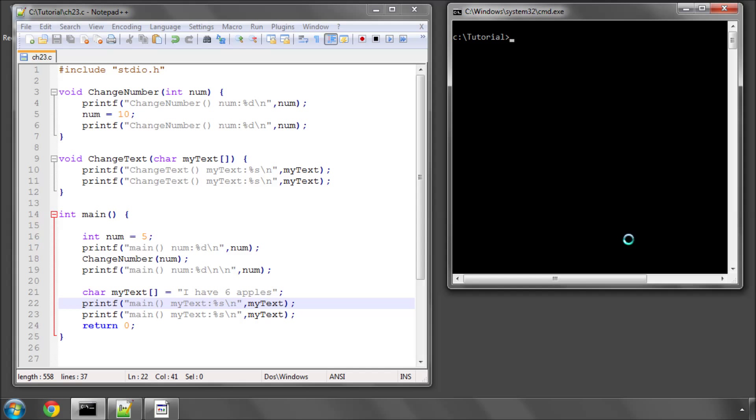Hello and welcome to the 23rd video in this tutorial series on programming in C. In this video we're going to take a further look at pointers.